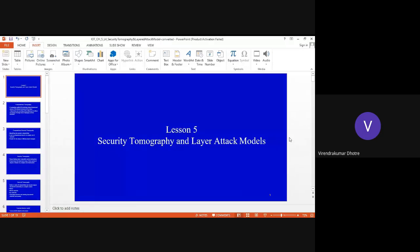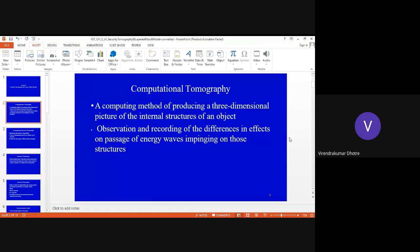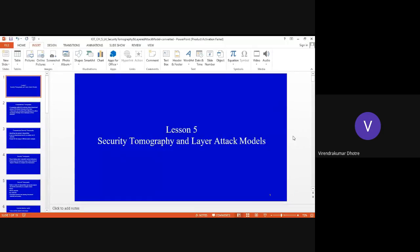The next topic is security tomography and layer attack models. Has anyone heard the word tomography before? Before we start, does anyone have any doubt about use case and misuse cases? I hope you got at least a small picture of what use cases and misuse cases give and what the different security issues are.